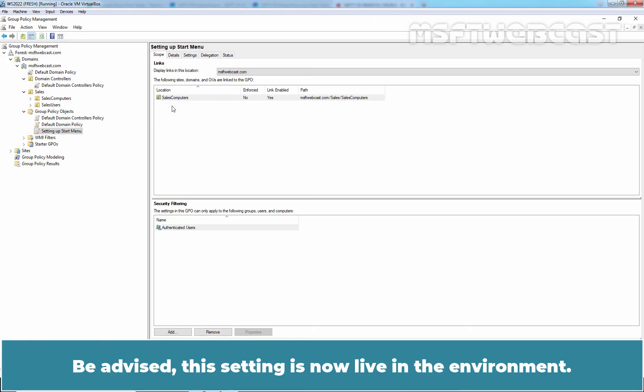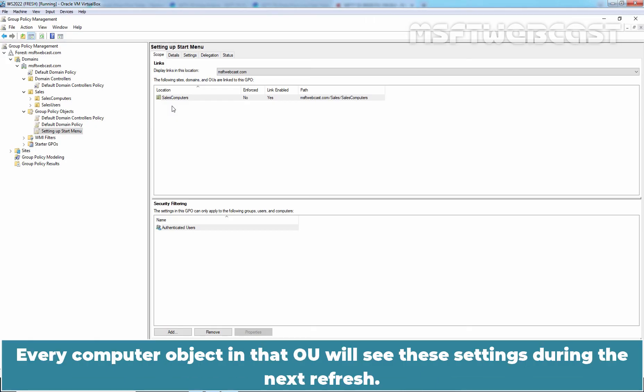Be advised, this setting is now live in the environment. Every computer object in that OU will see these settings during the next refresh.